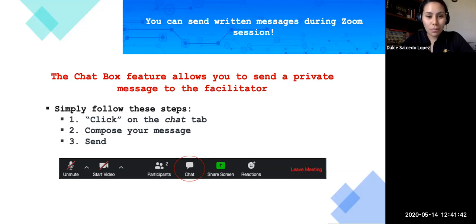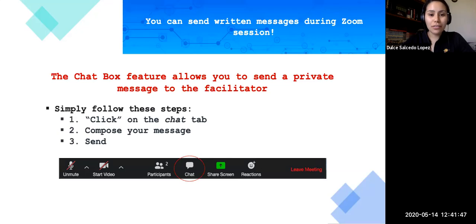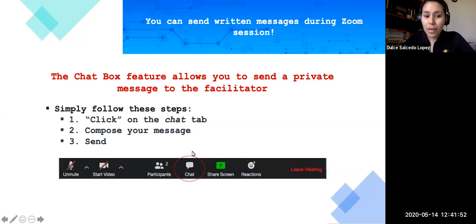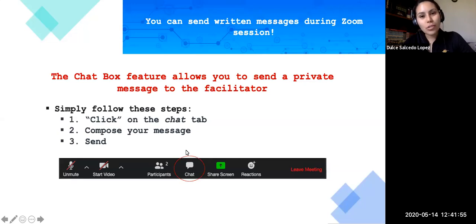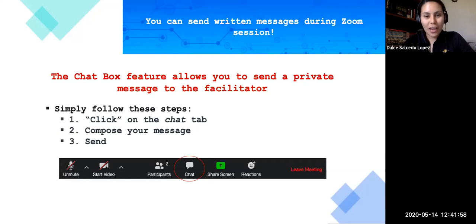The chat box feature allows you to send a private message to the facilitator. All you simply have to do is click on the chat tab right here, compose your message, and go ahead and click on send. Just remember to keep the content professional and class-related.